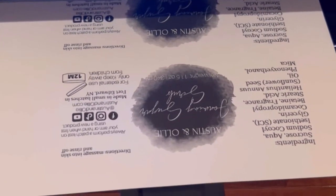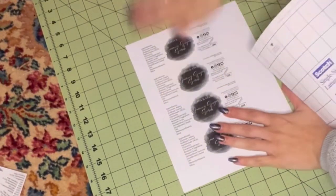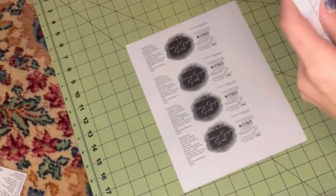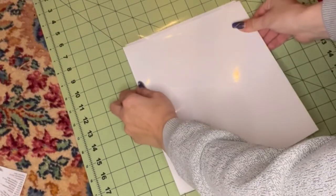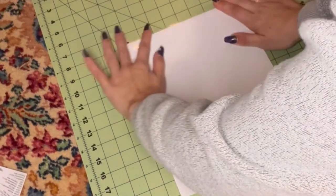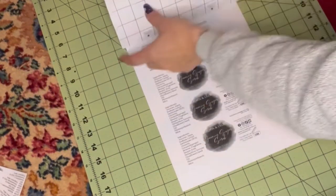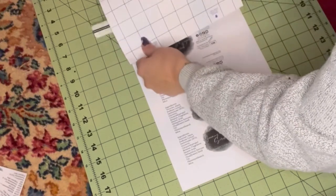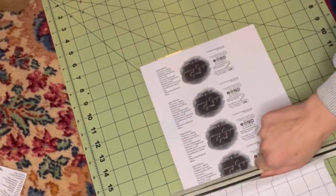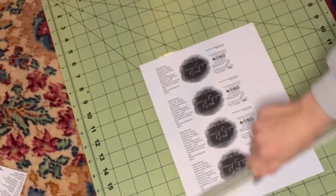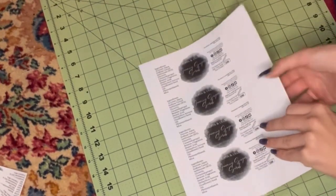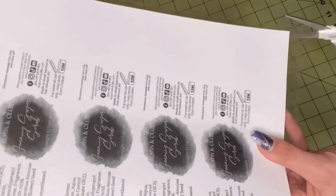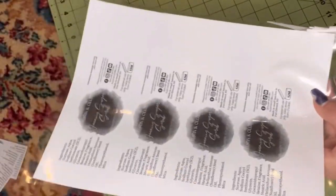Once it's all printed out, we're going to take our self-sealing laminating sheet. These are great because you can take off only the top portion, lay it down, and then you want to take a ruler and just slide it right down. It works seamlessly, you don't get any air bubbles. Then you want to take a pair of scissors and just trim off the excess.